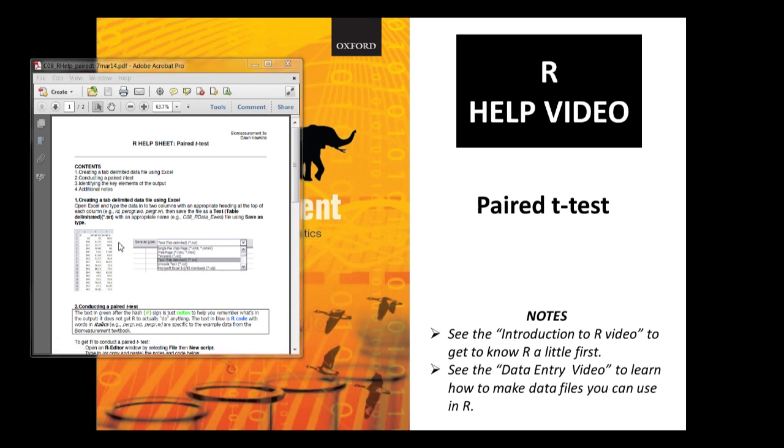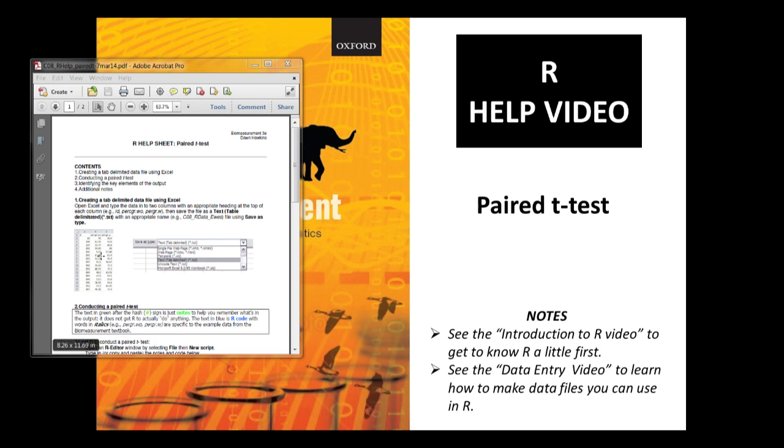You can either make the data file yourself or you can download a copy of the data file from the online resource centre. You can see that data file has three columns: the ID of the ewe which is just for reference, and then the data with percent grazing without lambs and the next column is the percent grazing with lambs.